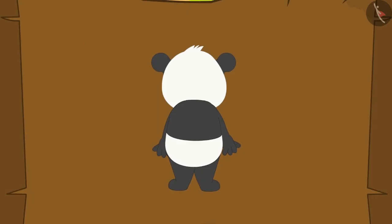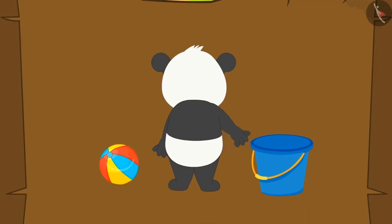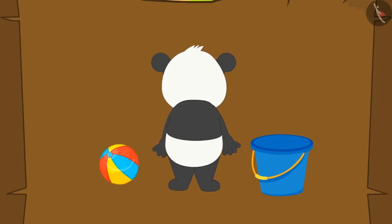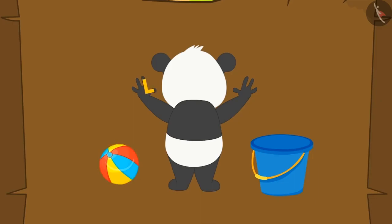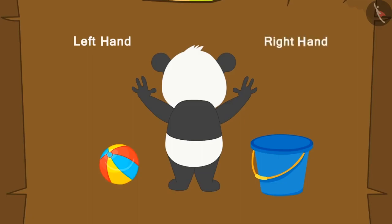Let us understand this with another example. Suppose Golu stands here and has a bucket on one side and a ball on the other side. How will Golu identify which side is the bucket and which side is the ball? By the process that we learnt, Golu would raise both his hands. The hand making the letter L is his left hand, and the other is his right hand. So the ball is on Golu's left hand side, and the bucket is on his right hand side.